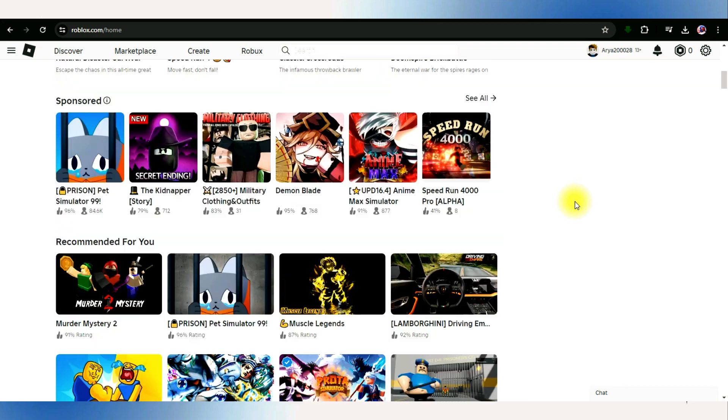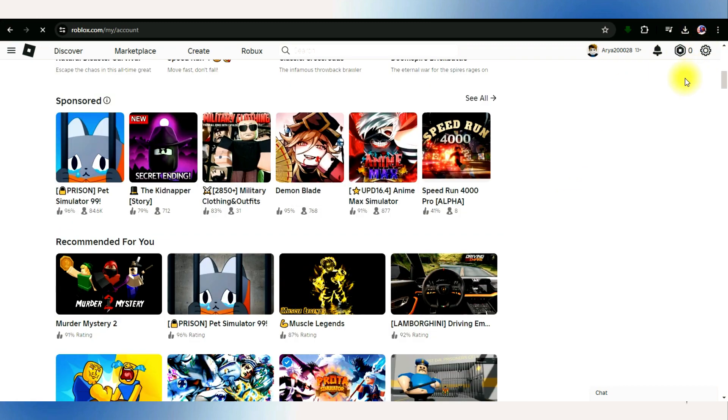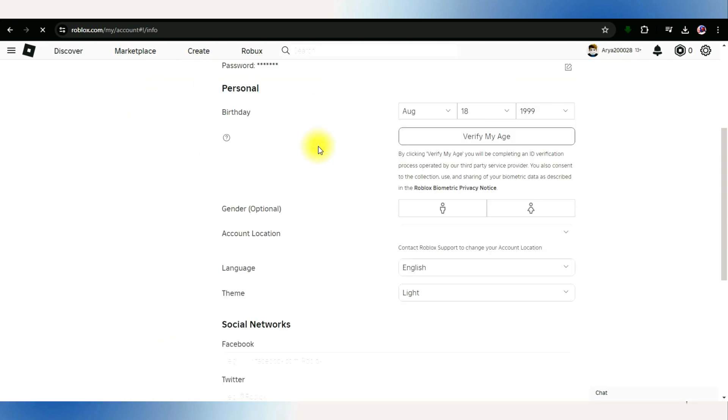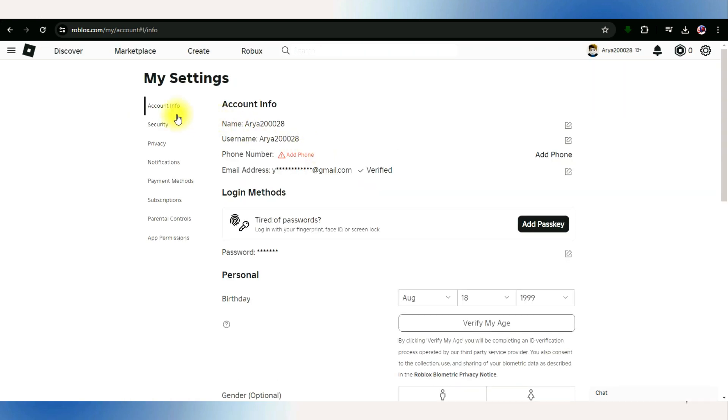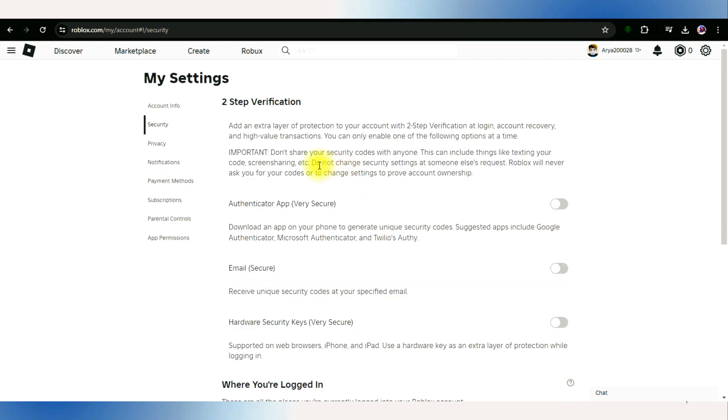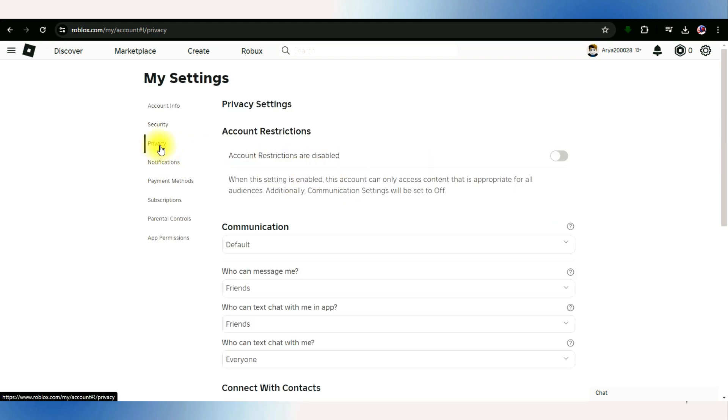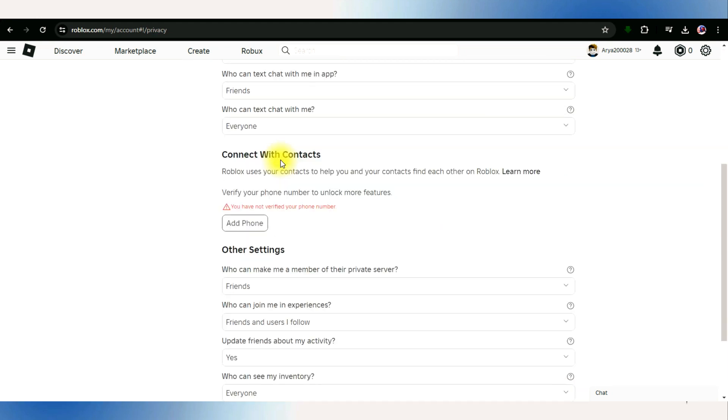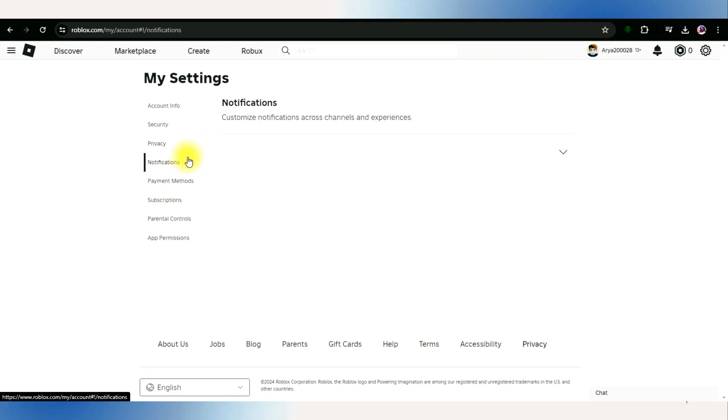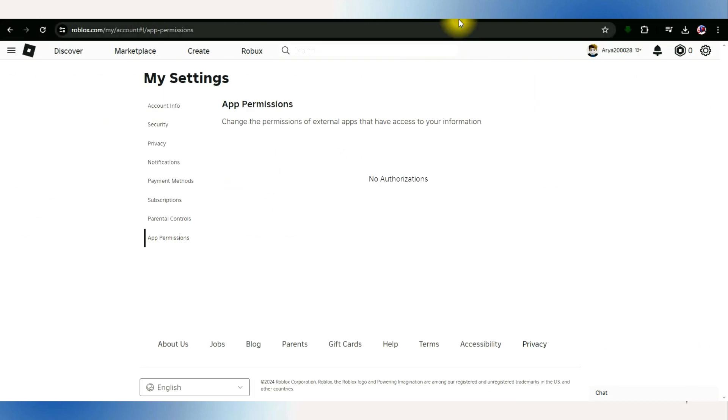we can accomplish this independently by navigating through our account settings. Upon inspection, we find that none of the available options on account info, security, privacy, billing, parental controls, and notifications offer a pathway for account deletion.